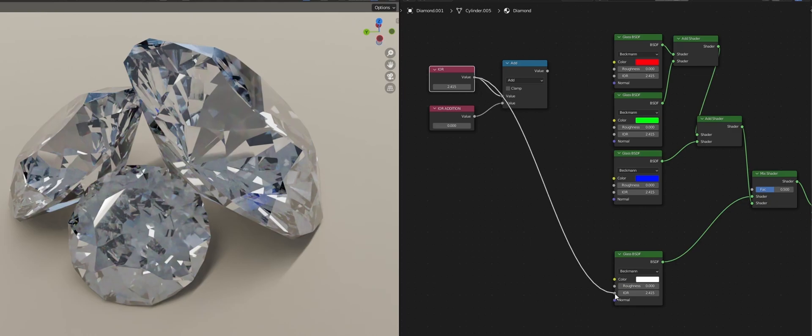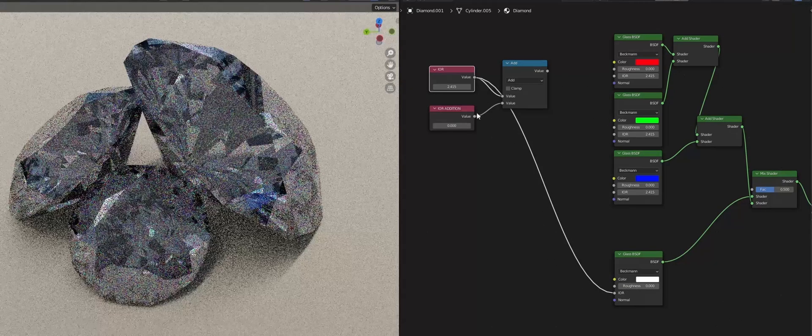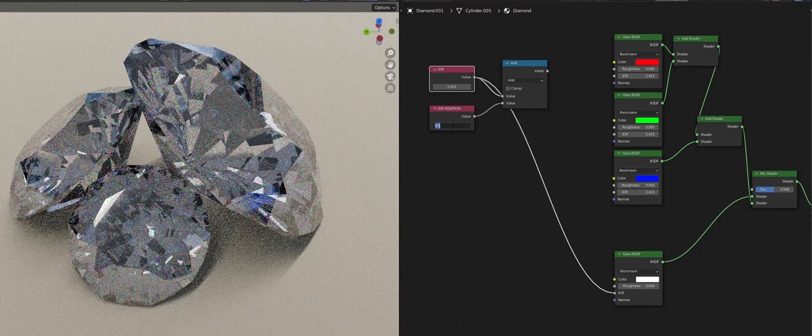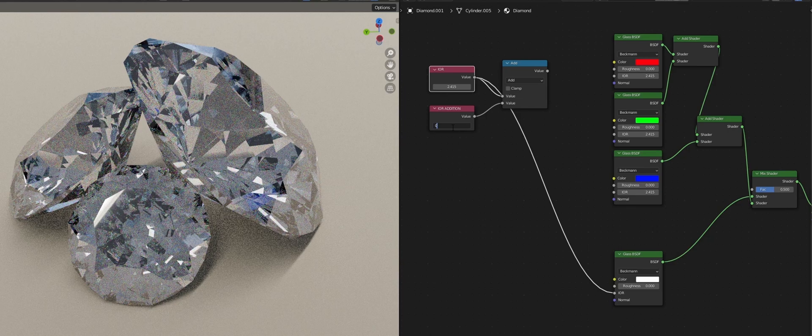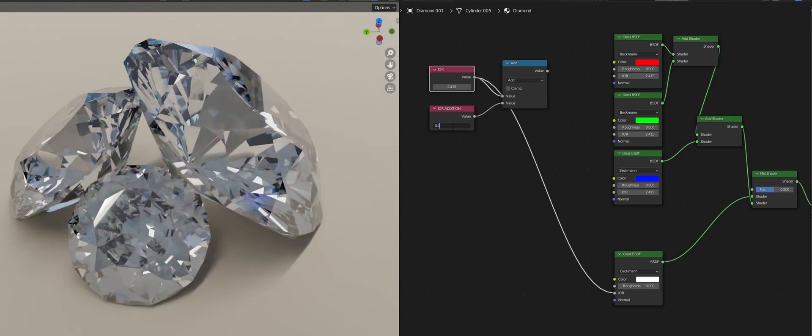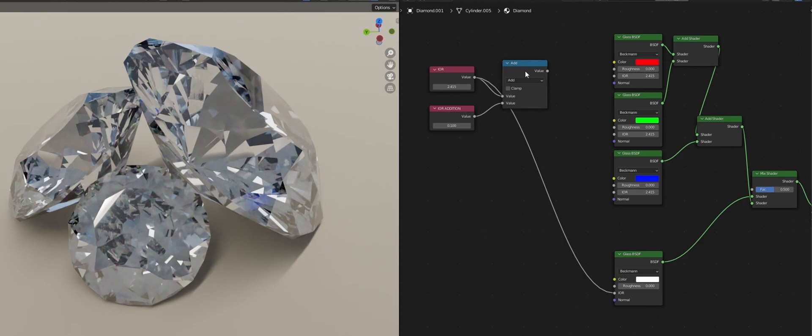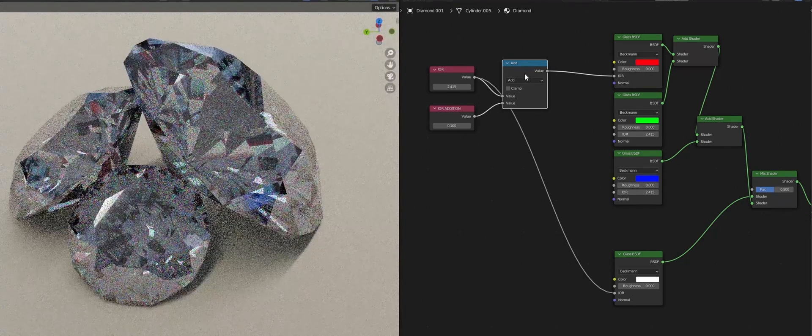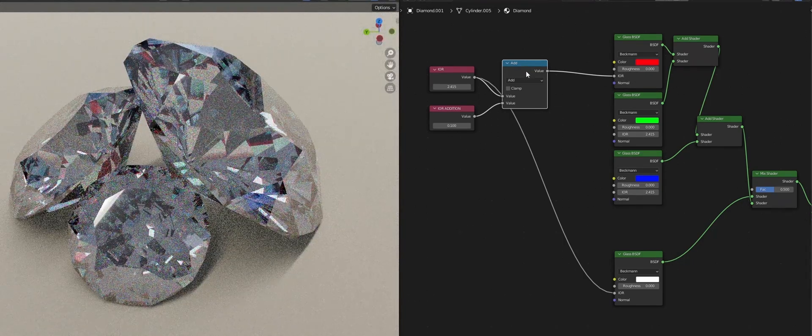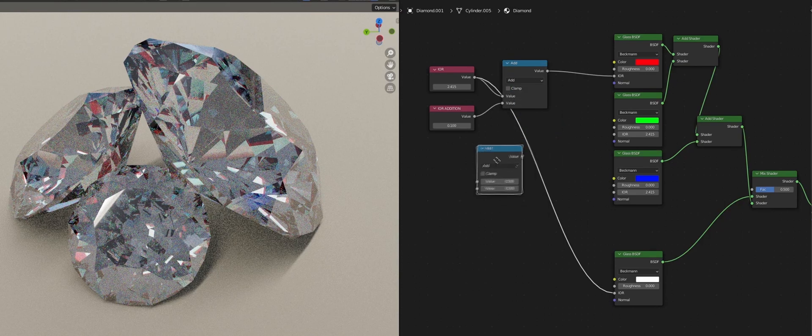Plug it into the white shader too so we can control all the IORs from this single node and for the dispersion I will make it 0.1 for now which is way too much but it will help visualize the shader for now. We'll plug in the first addition to the red shader which will make the red show up on the diamond.